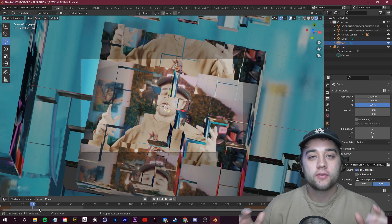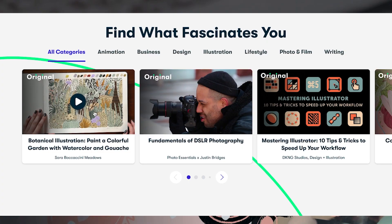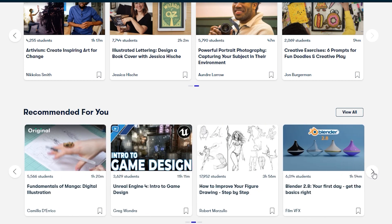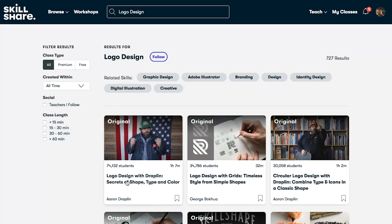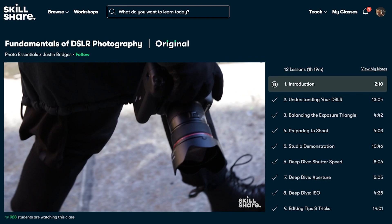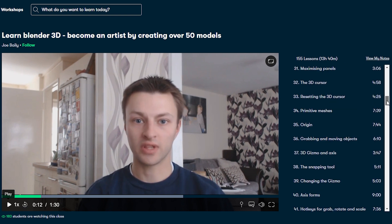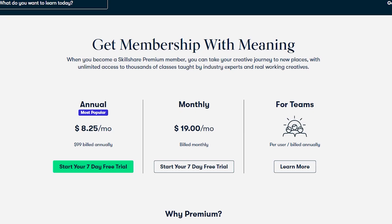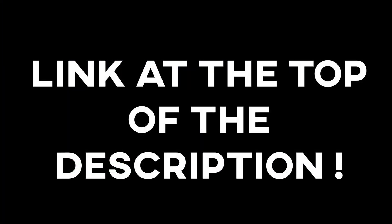Quick word from today's sponsor: Skillshare. What better way to start off the new year than by learning something new and upgrading your skill set? What I love about Skillshare is every time I come back I'm always clicking on something and getting my creative thinking flowing. It's curated specifically for learning — zero ads, great for diving into a specific community. Skillshare is less than $10 a month with an annual subscription. The first 1,000 people to use the link at the top of my description get a free trial of Skillshare Premium.